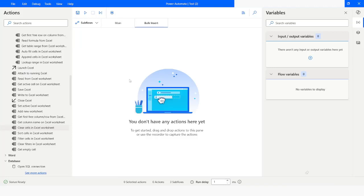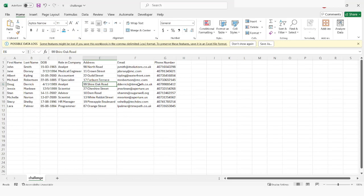Hi guys, welcome to my YouTube channel. In today's video we will learn how to insert data from a CSV file in a SQL database. Please watch this video till the end so that you can understand it completely, and if you have not subscribed to my YouTube channel yet, please subscribe. Let's get started.